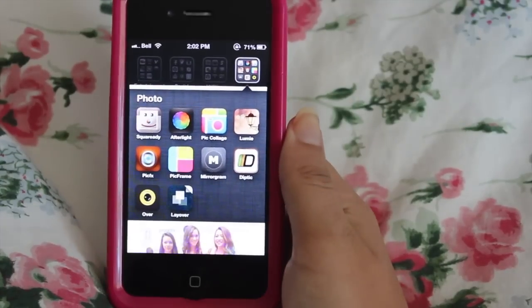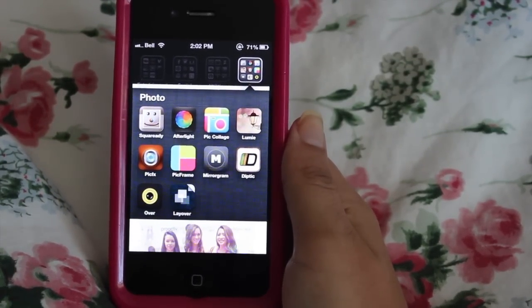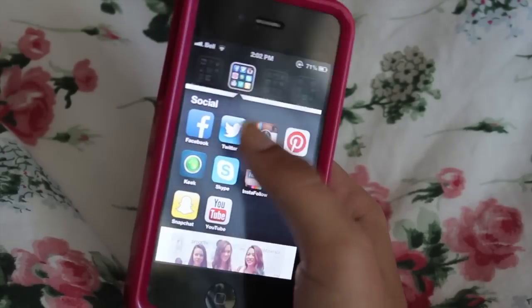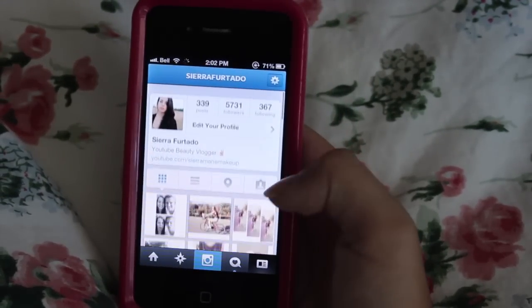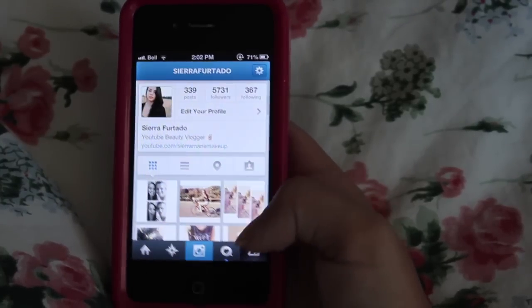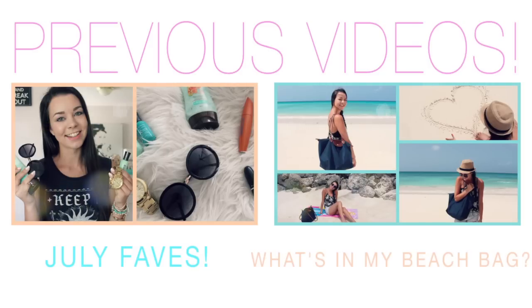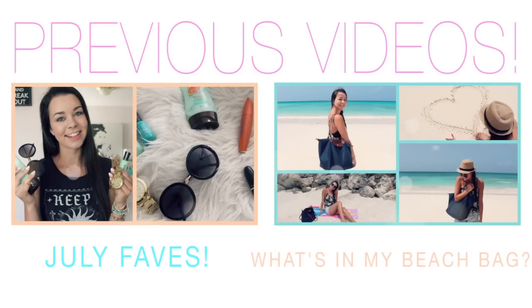That's pretty much all the apps I use to edit my Instagram photos. Pretty basic — I feel like everyone uses these apps — but I hope you guys found it helpful. Don't forget to follow me on Instagram and Twitter, it's Sierra Furtado. I'll talk to you guys in my next video — peace!